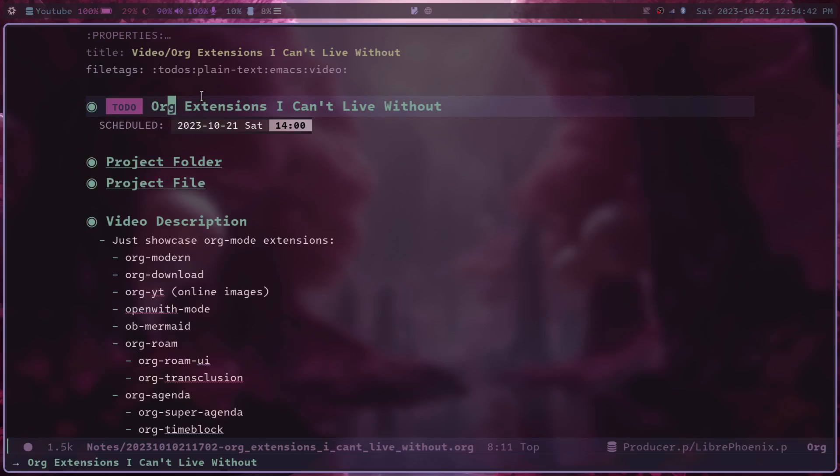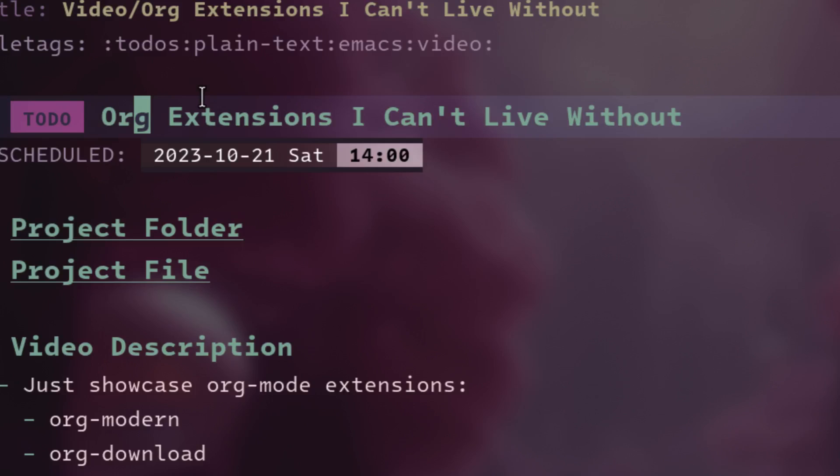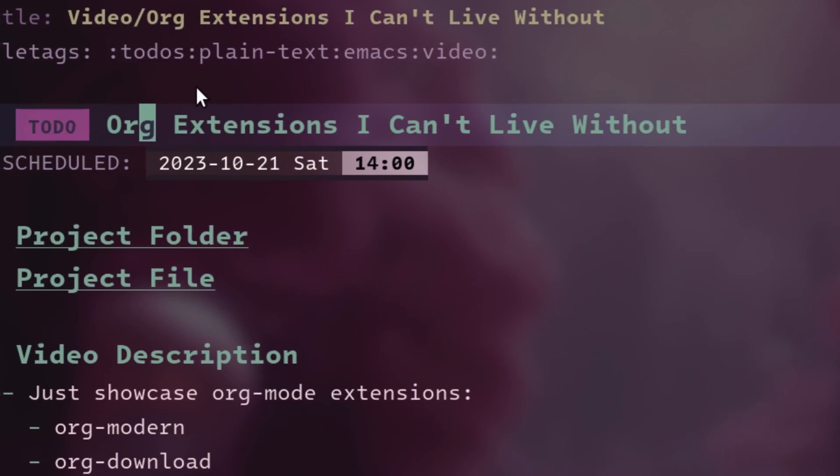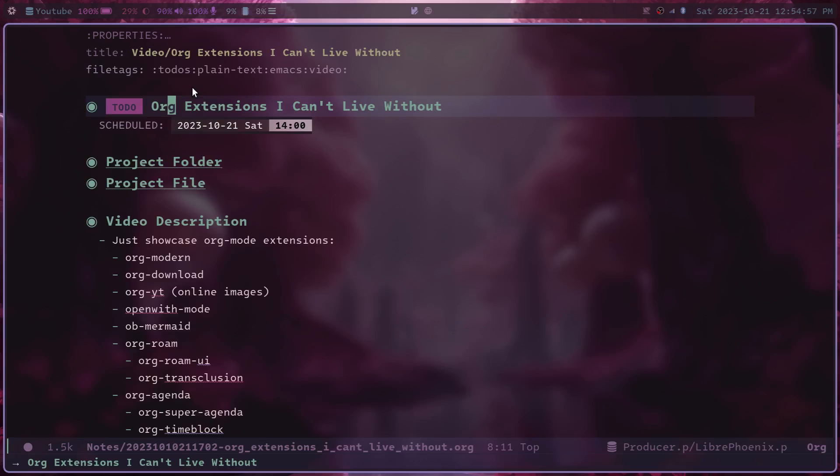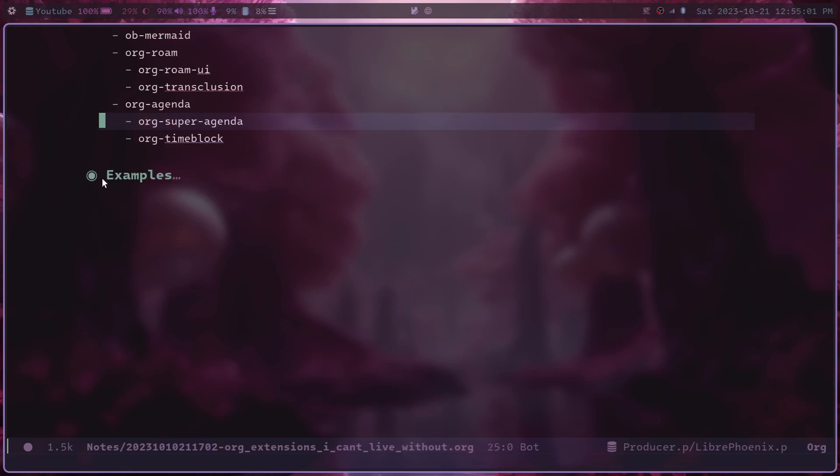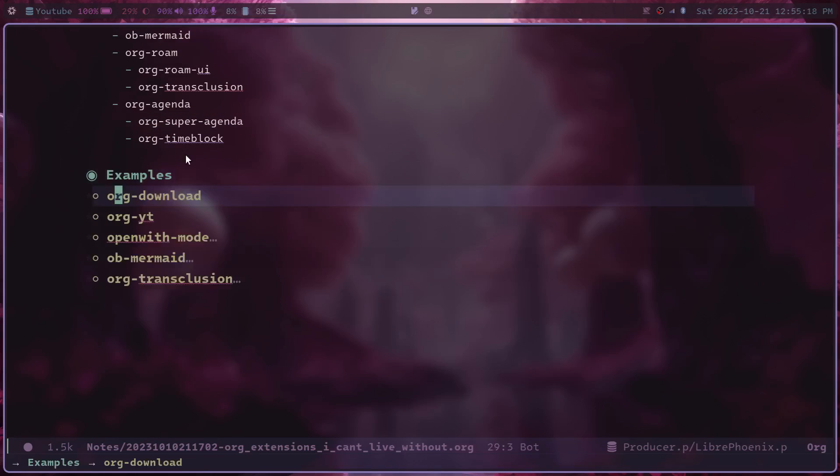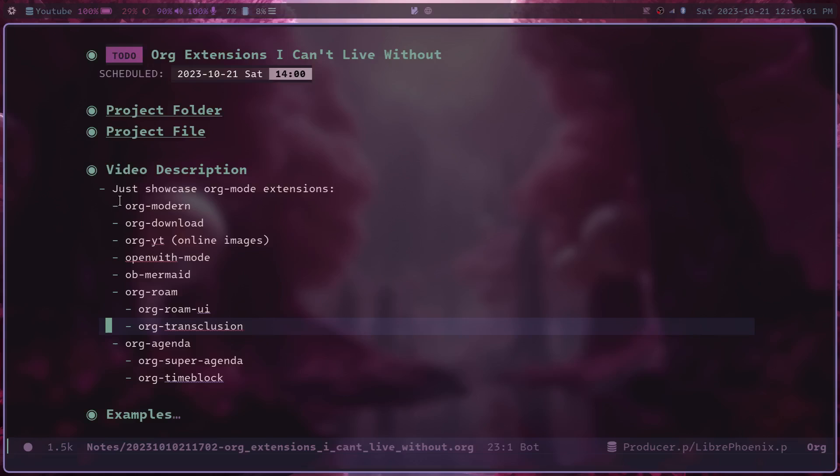It also does something sort of similar with the timestamps. It sort of puts them in this little box that you can tell immediately what part of the document is a timestamp. And then lastly, it just adds these cool bullets to the org document, which I think are just an amazing touch that helps this just look that much more aesthetically pleasing. So org-modern is definitely for those of us that really like aesthetics.